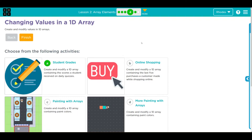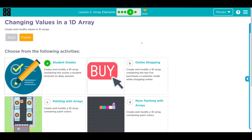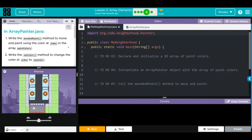Hey kids, welcome to Unit 3 Lesson 2, Array Elements Exercise 4c. In the first video we used arrays to add grades and call them. You can also use arrays for our painter. If you watch both videos, I want you to see how similar both of these methods are. Let's go ahead and get started.